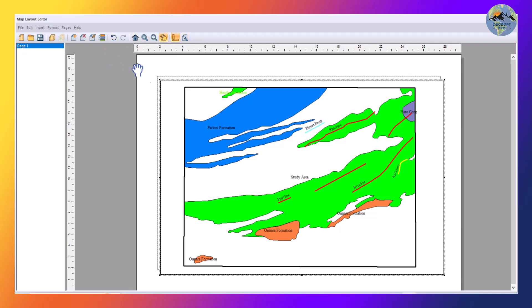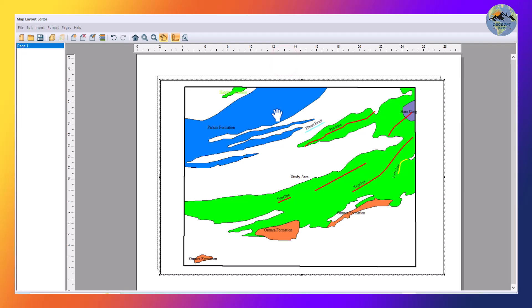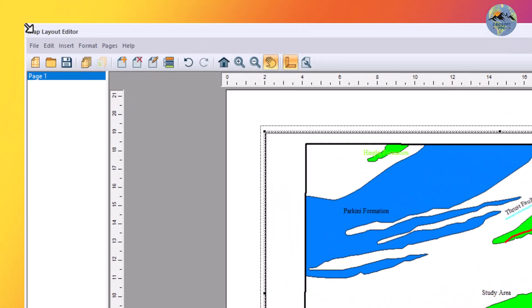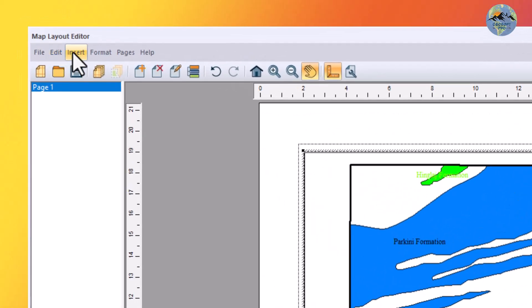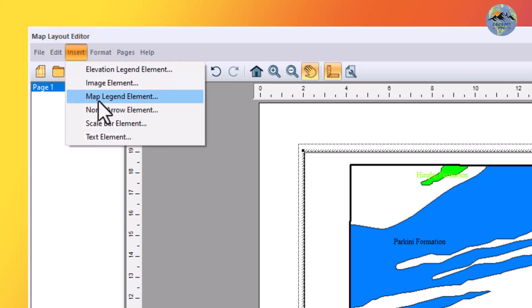Now we will add a grid, legends, north arrow, and scale bar. For this, I can insert them from the Insert menu — go to Insert and select Map Legend, north arrow, scale bar, and text element.